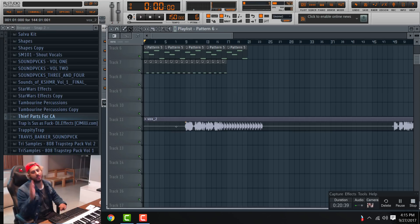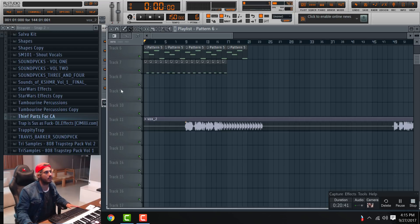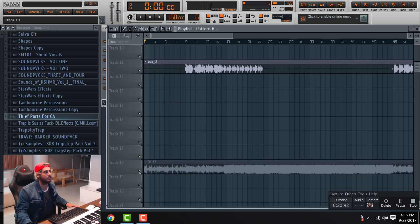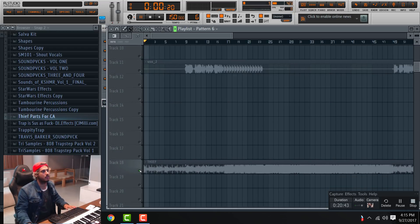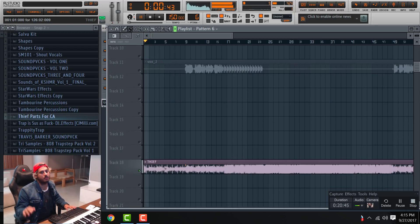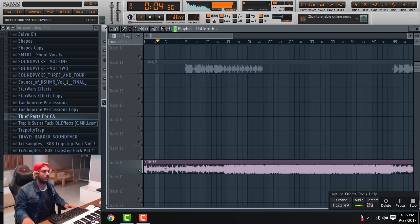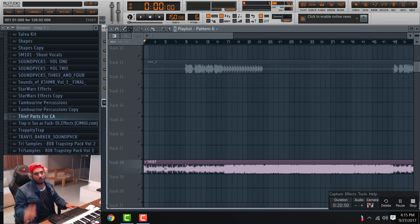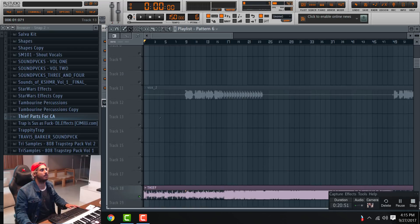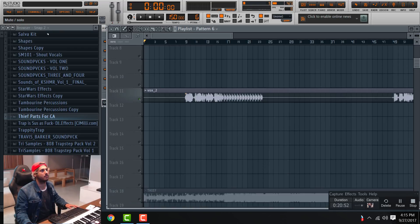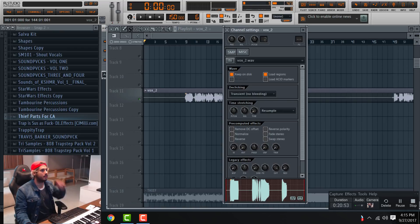For those asking how I made the beginning where it's like those chips or chirps or whatever — here's how I did it.